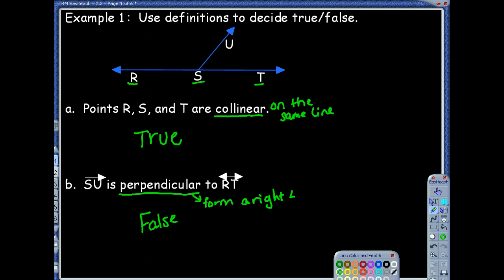One thing, guys — a lot of times your examples might ask you to explain. When you explain it, you can just elaborate on those definitions. Notice my explanation was just the definition, and that's all you really need. That's why we have them.